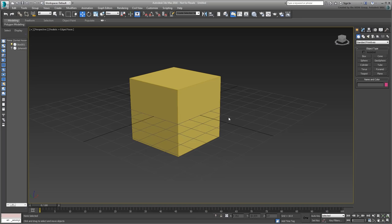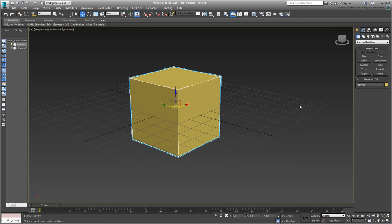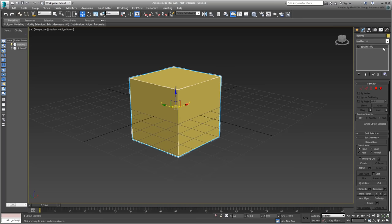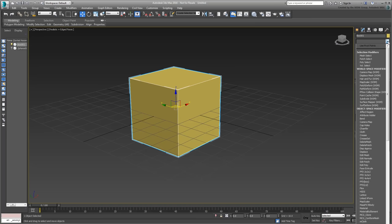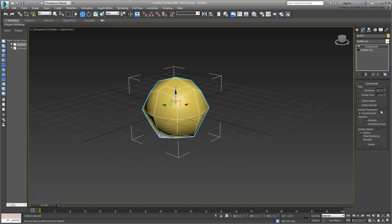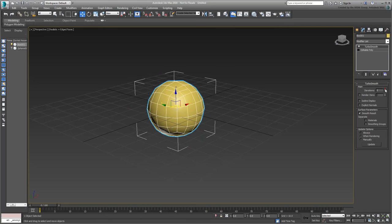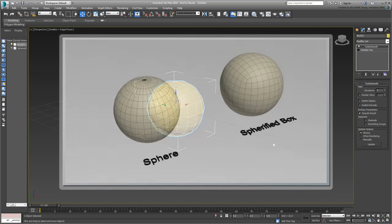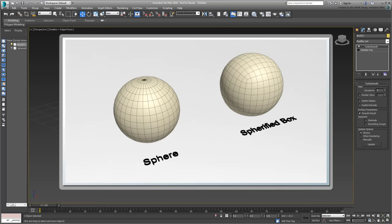Select the box again and apply a TurboSmooth modifier to it, with an iterations value of 2, in essence spherifying the box. Although a baseball is spherical in nature, using a box and turning it into a sphere prevents the pinching that a traditional sphere has on its poles.